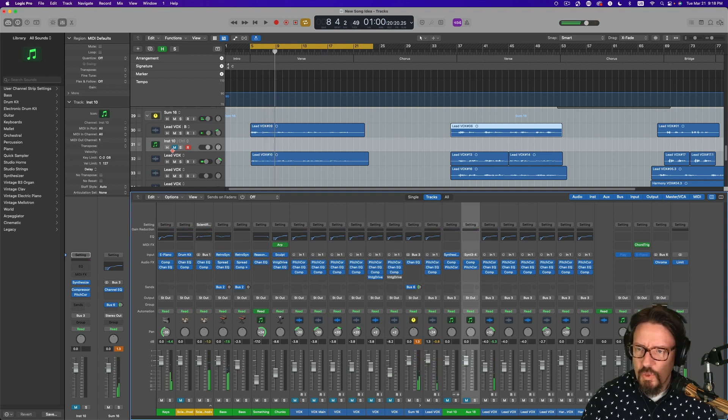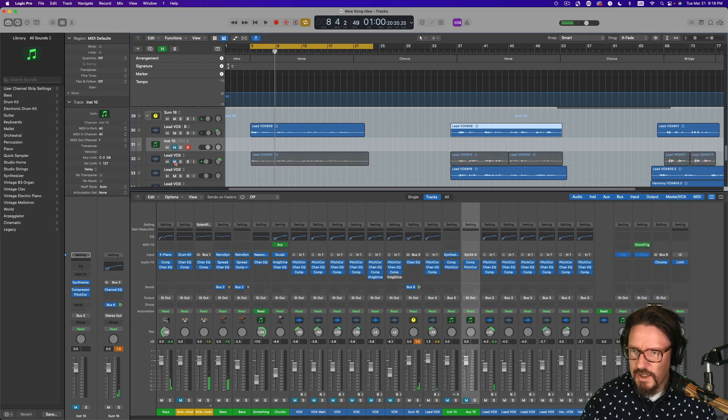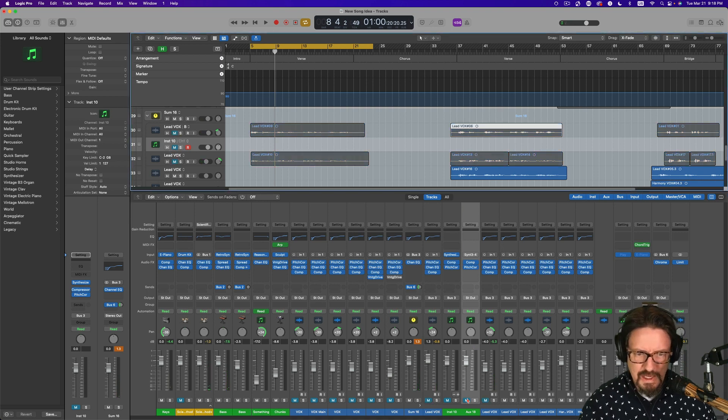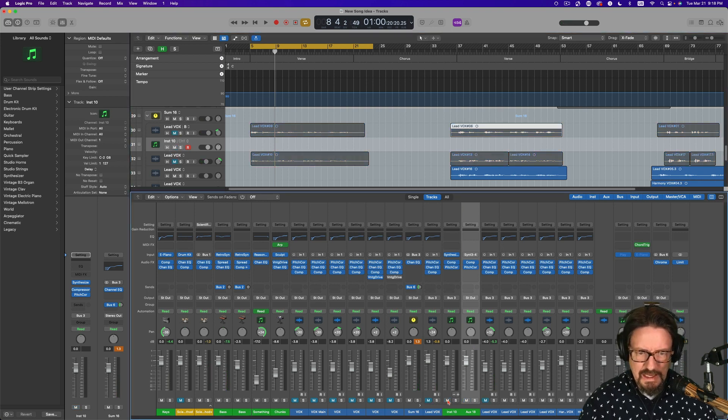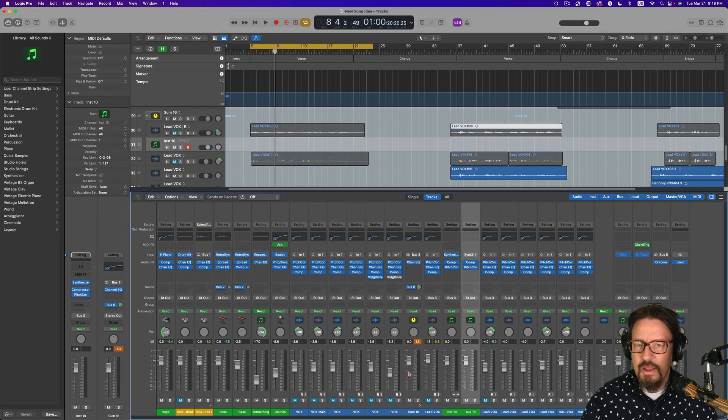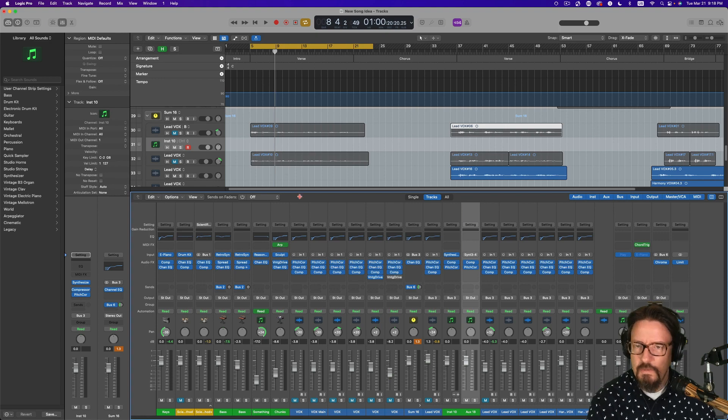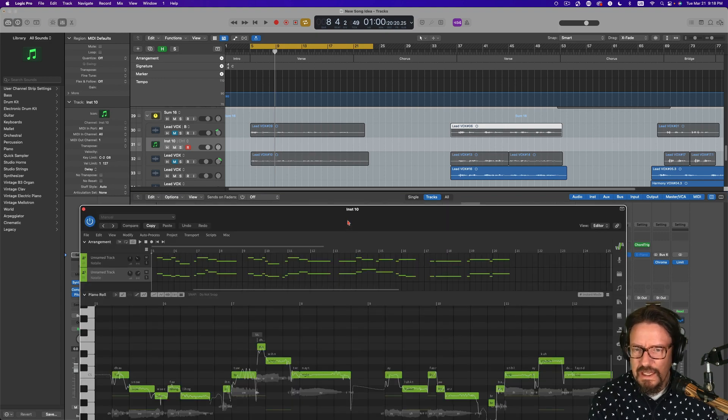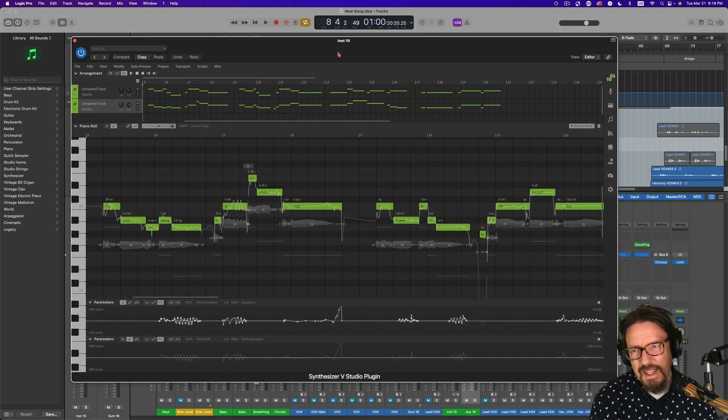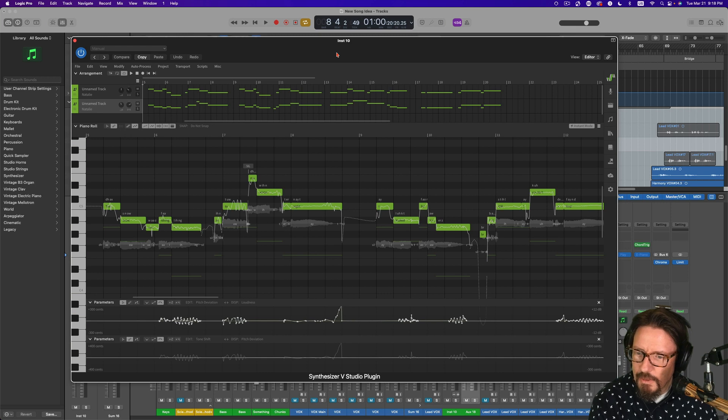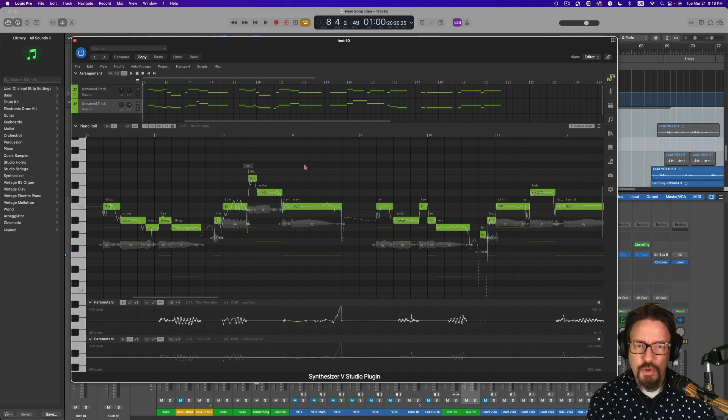So that was the original part. And let me come through and turn on the vocal. So this is now the Synthesizer V. It's not the exact part I originally sang, but I've gone through and edited a little bit.